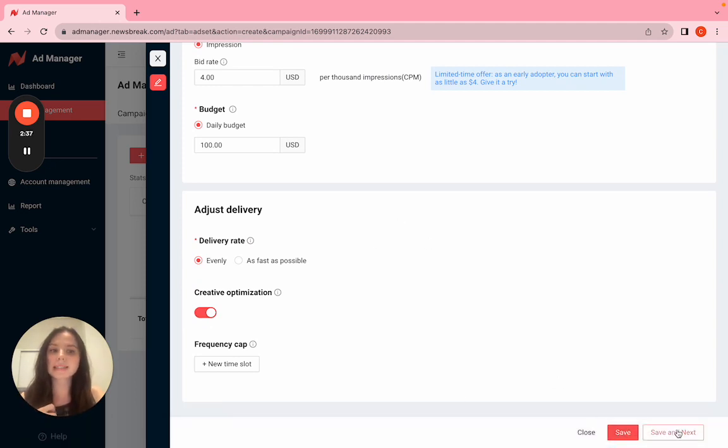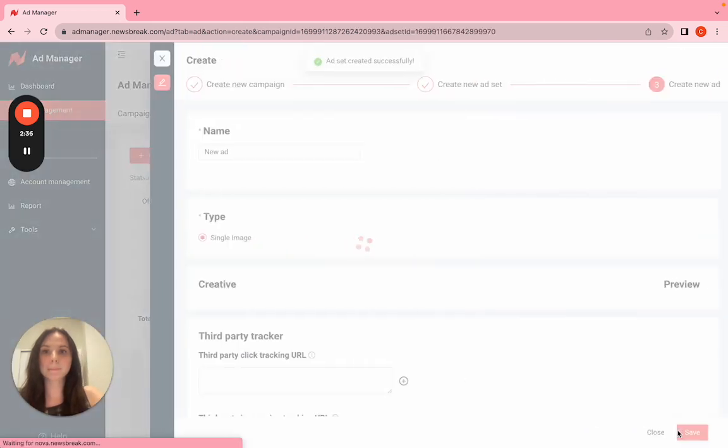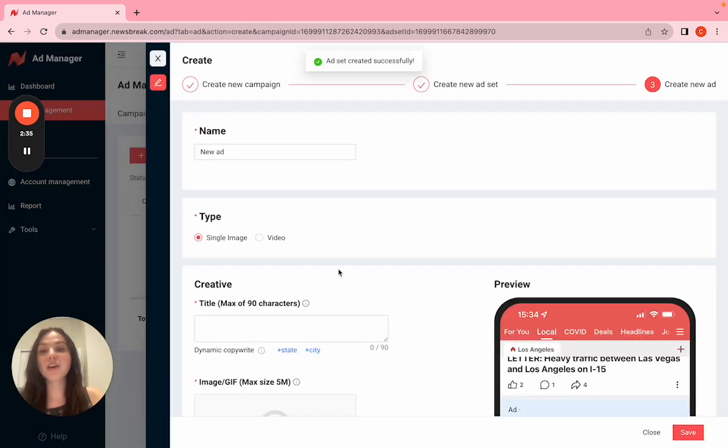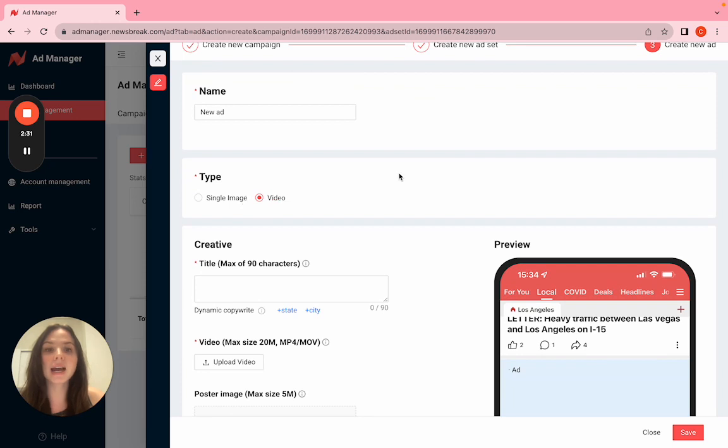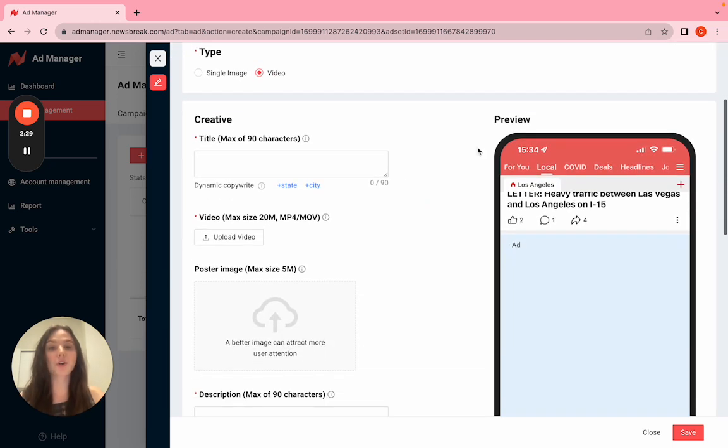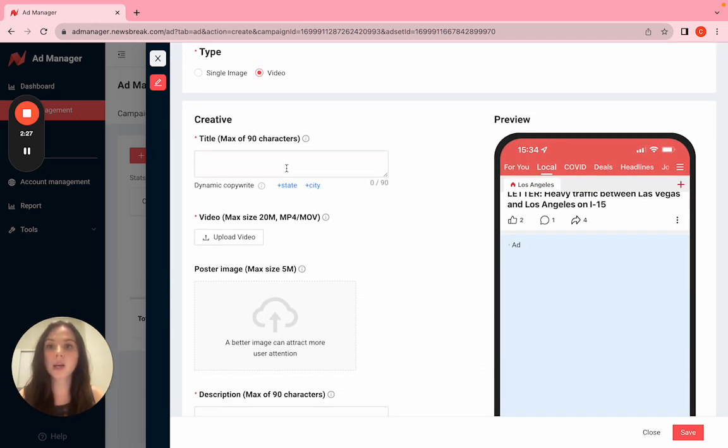Save and next. Now for the fun part with the video: you select that under type. This is our creative step, our last step.